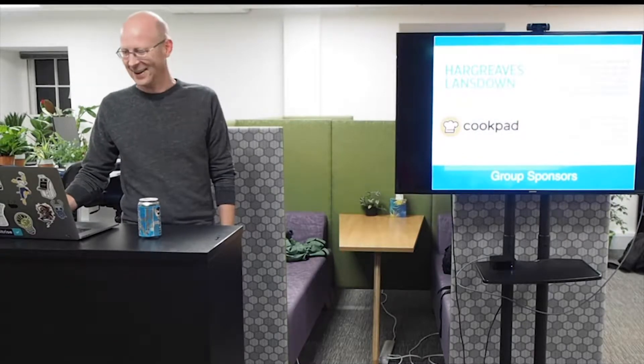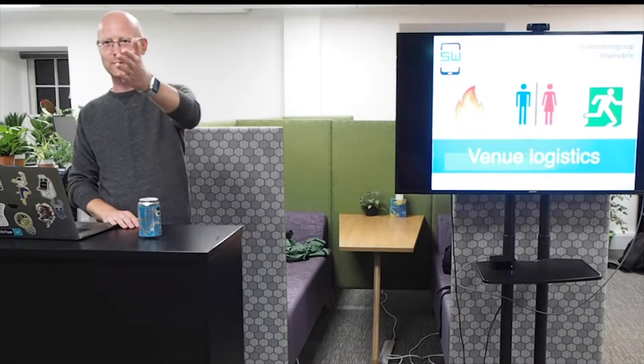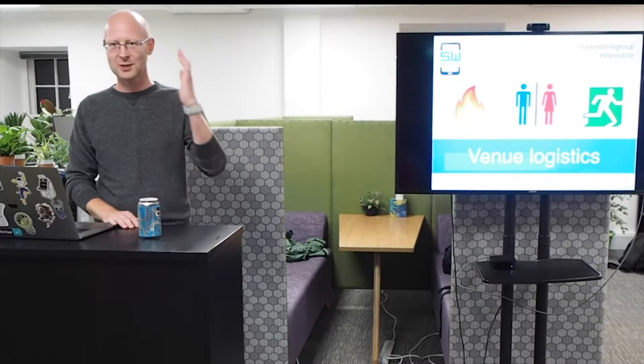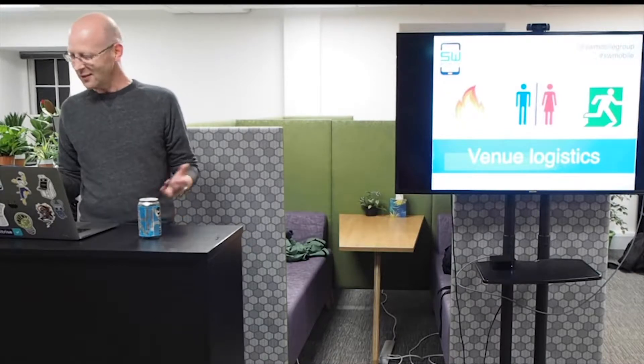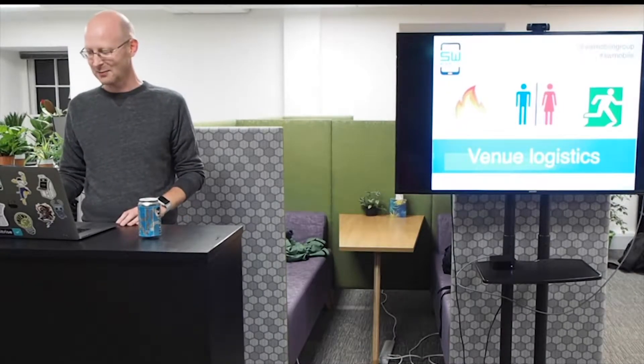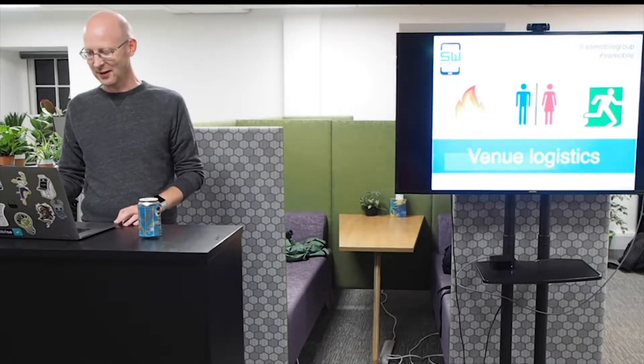Okay. So, venue logistics. If there's a fire, please leave. Don't use the lift. The toilets are sort of just out there by the stairs, which you'll pass if there's a fire. I think that's pretty much all we need to say. Yeah? Got a thumbs up. That's okay. No fire.